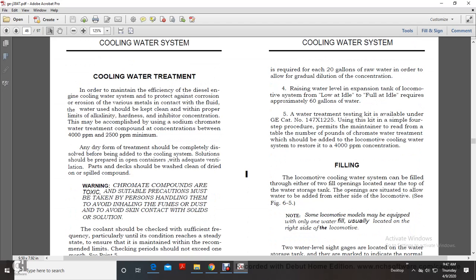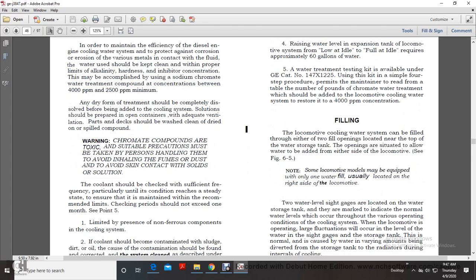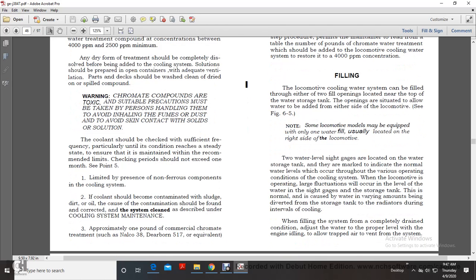Cooling water treatment: To maintain efficiency of the diesel engine cooling water system and protect against corrosion and erosion of the various metals in contact with the fluid, the water should be kept clean with proper alkalinity and hardness, inhibited with treatment compound at a concentration between 2,500 and 4,000 parts per million. This may be accomplished using sodium chromate water treatment compound. Treatment should be prepared in open containers with adequate ventilation; parts and decks should be washed clean. Warning: chromate compounds are toxic; suitable precautions must be taken to avoid inhaling fumes or dust and to avoid skin contact. The solution concentration should be checked at sufficient frequency, particularly until conditions reach a steady state, to ensure the compound stays within recommended limits. Check periods should not exceed one month.